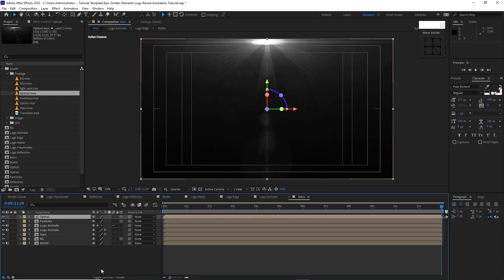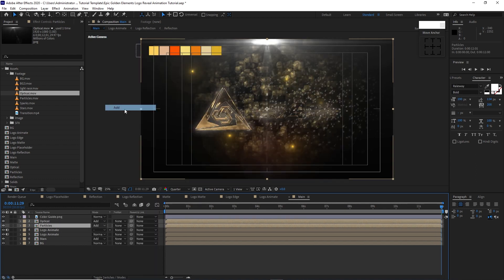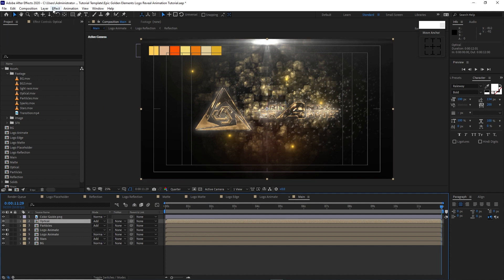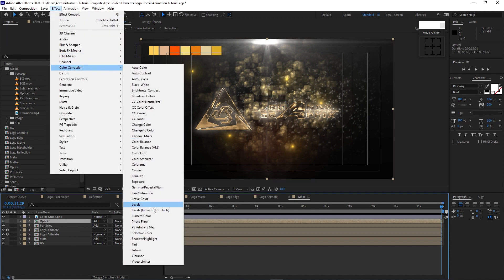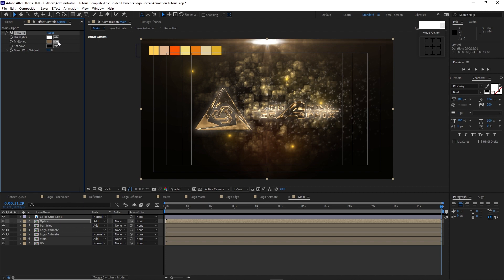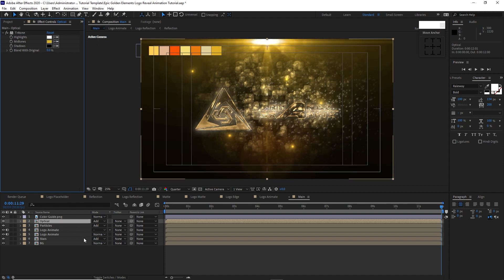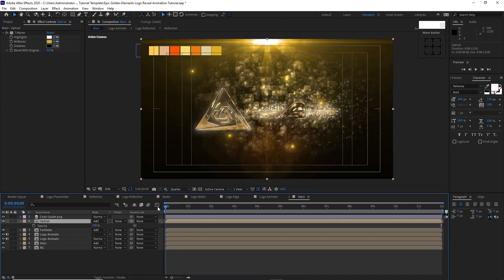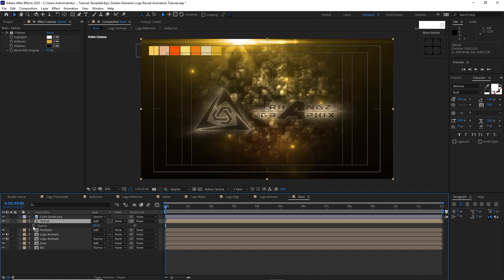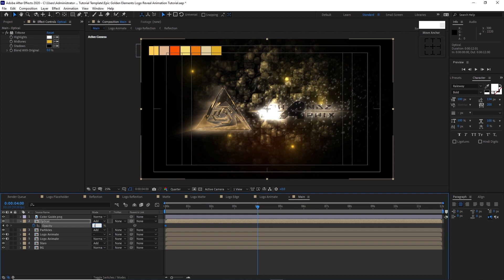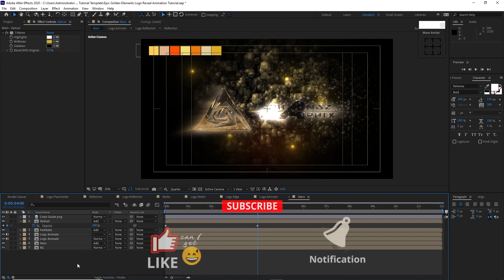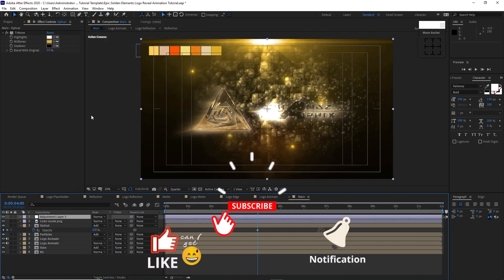Toggle Switches/Mode and change the blending mode to Add for optical. Also change the stars blending mode to Add. Go to Effects and Preset, Color Correction, Tritone — take the color picker and choose the color. Press T on the keyboard for opacity, move the playhead to the beginning of the timeline, hit the stopwatch to set a keyframe at zero, then move to about 4 seconds and change the value to 100%.